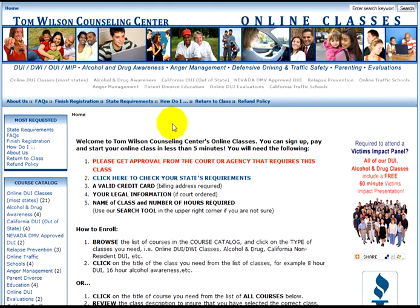Welcome to the TWCC registration tutorial. Please read the instructions carefully, and remember, if you need to pause this video at any time, the controls are located at the bottom of the screen.